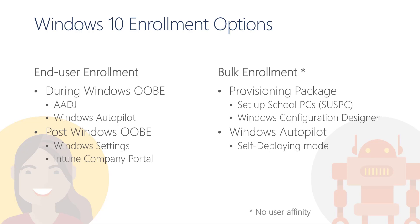To create a provisioning package, we can either use Setup School PCs or Windows Configuration Designer, both of which are applications you can download from the Microsoft Store. Since it's very easy to deploy devices using bulk enrollment with a provisioning package, we will focus on that methodology in this course.